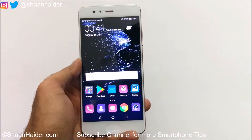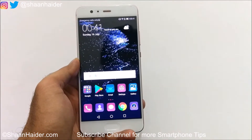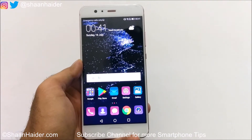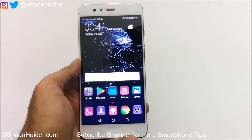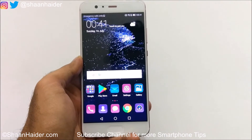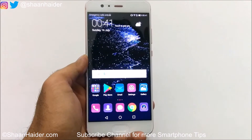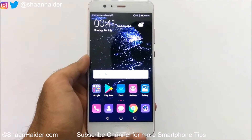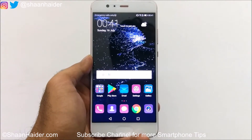Hey guys, this is Sean from seanandar.com and in this video I am going to show you how to check whether your Huawei P10 or P10 Plus got the eMMC storage type or the UFS storage type. It came out a few days back that some Huawei P10 devices are coming with eMMC storage type instead of the UFS storage type.